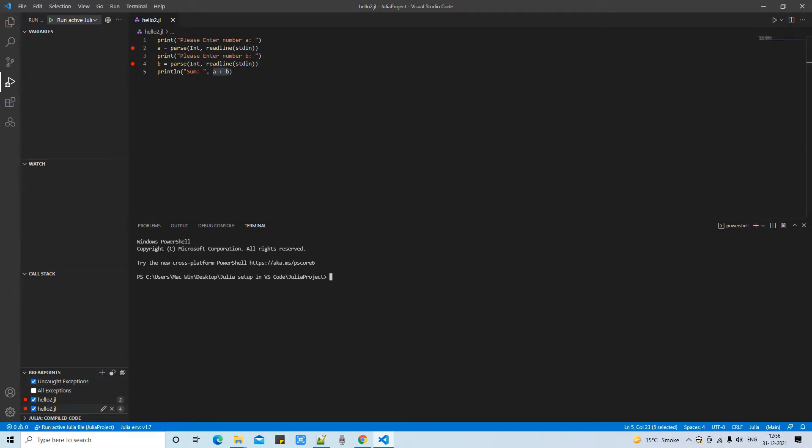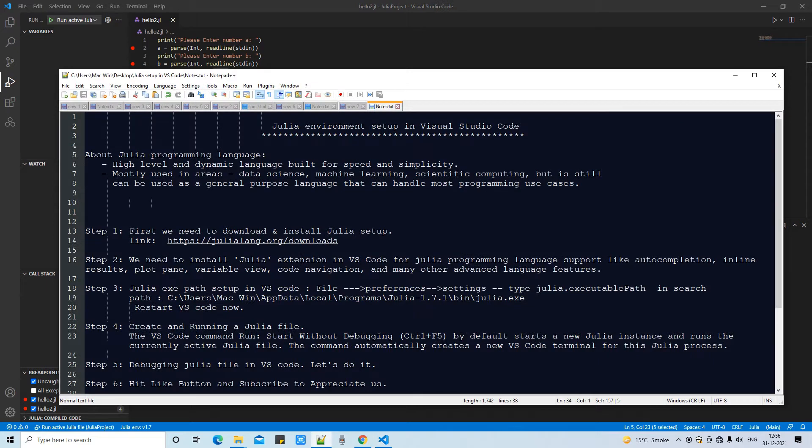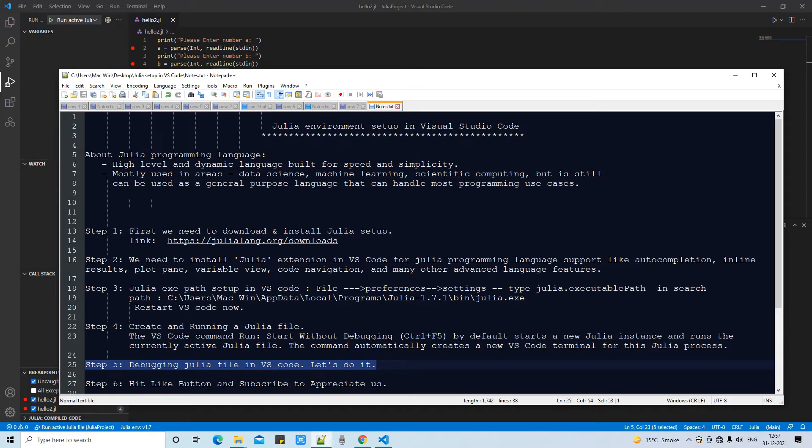So all breakpoints will appear here. There's a call stack. If you are using a function and you are jumping into the function, you can check where your program is running. And there's a watch at the top. We have a variable section, so all the variable values can be debugged from that place.